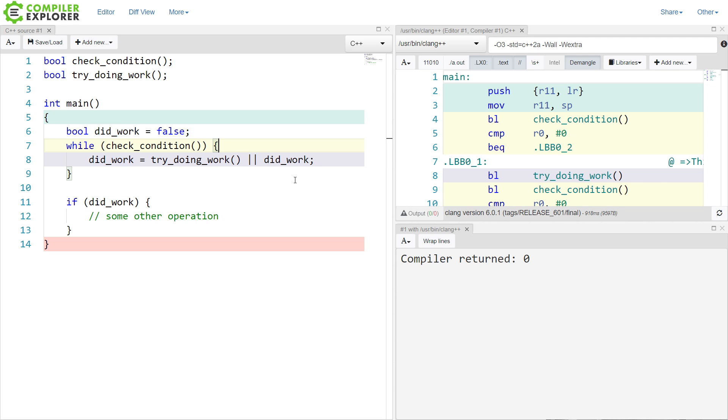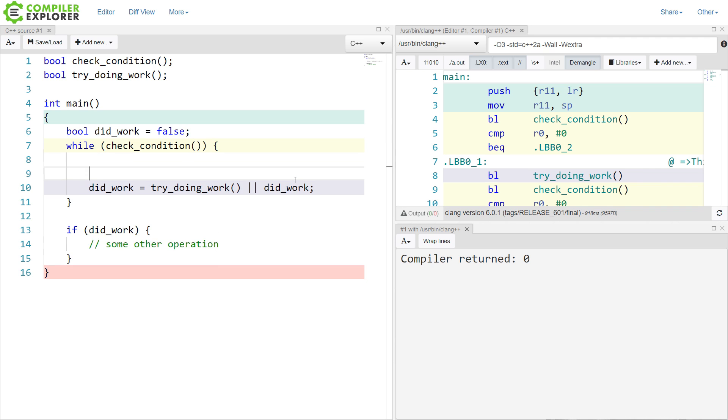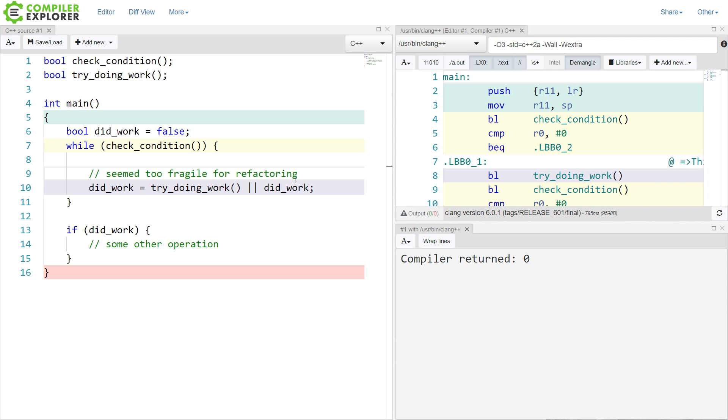I ultimately did not go with this one, though, because this seemed basically too fragile for refactoring here. If someone in the future were to look at this line of code and get this logic backward again, then we would end up in the same situation again, where we're only executing work once per check condition flag being set for whatever thing was going on here.